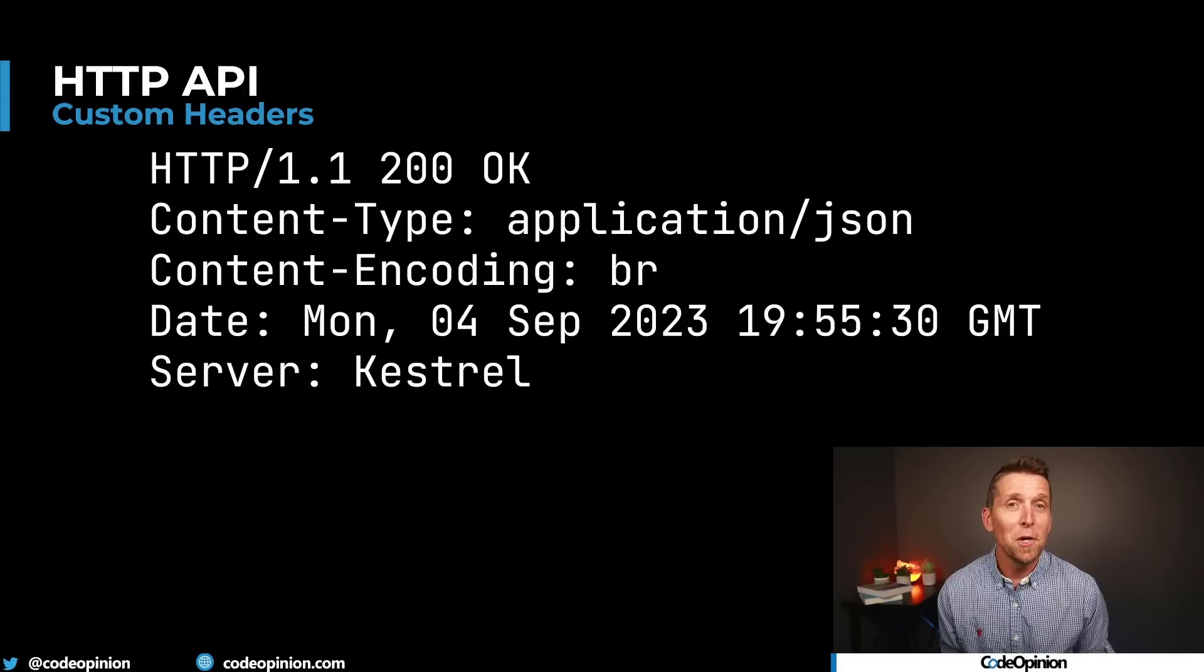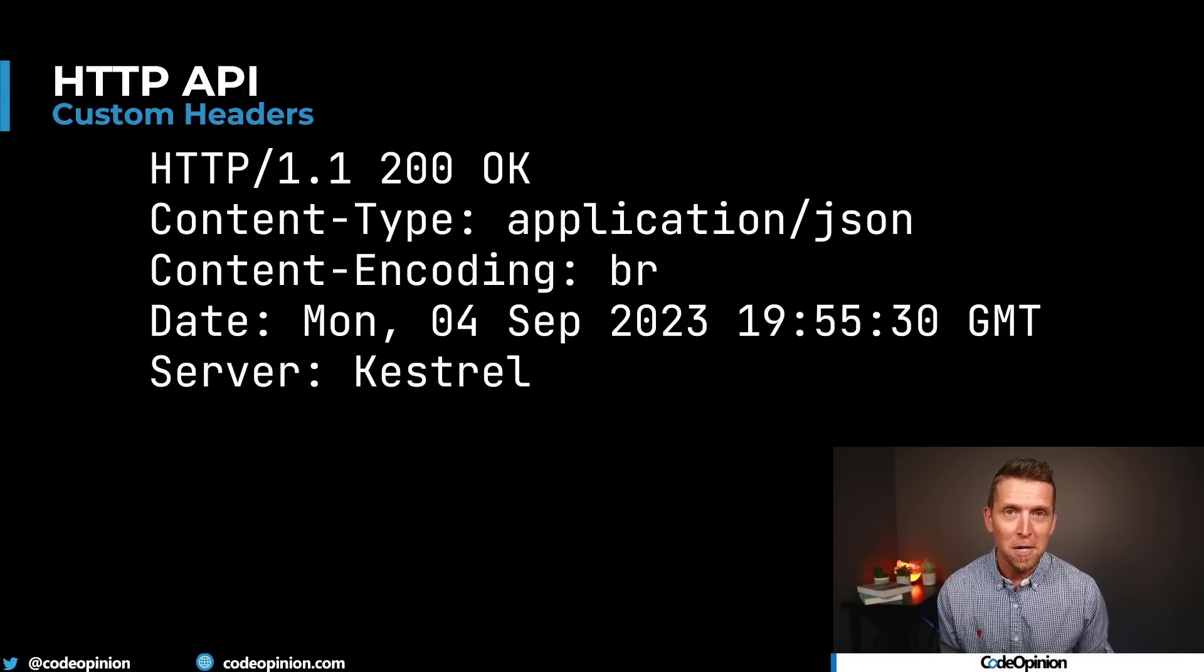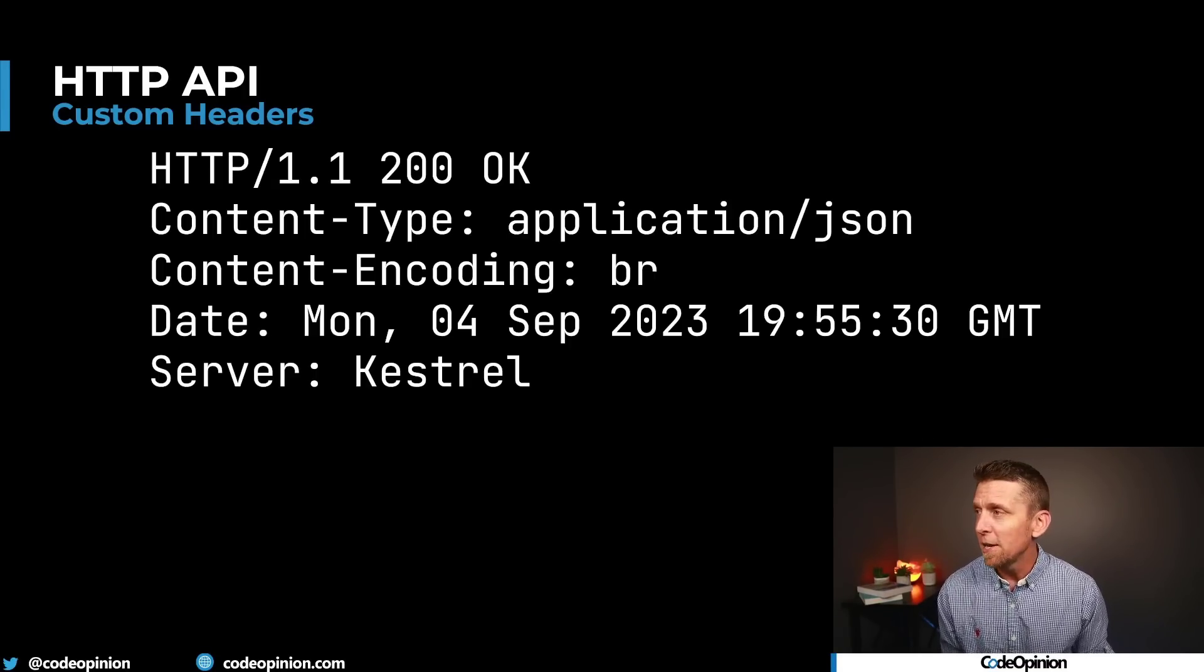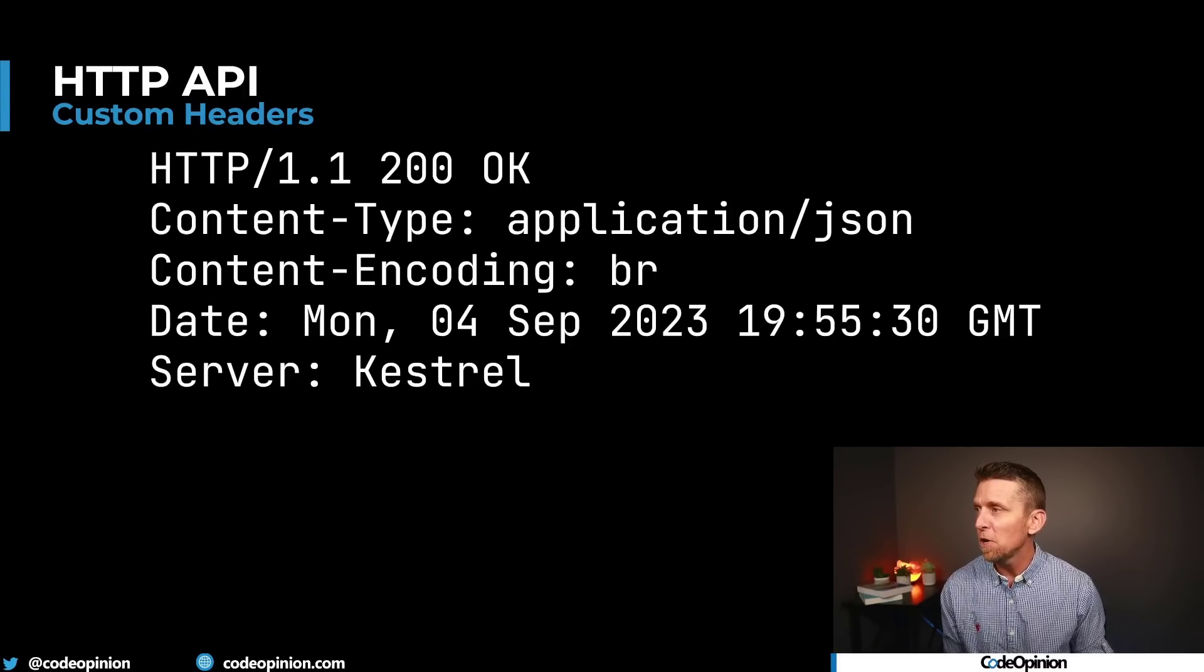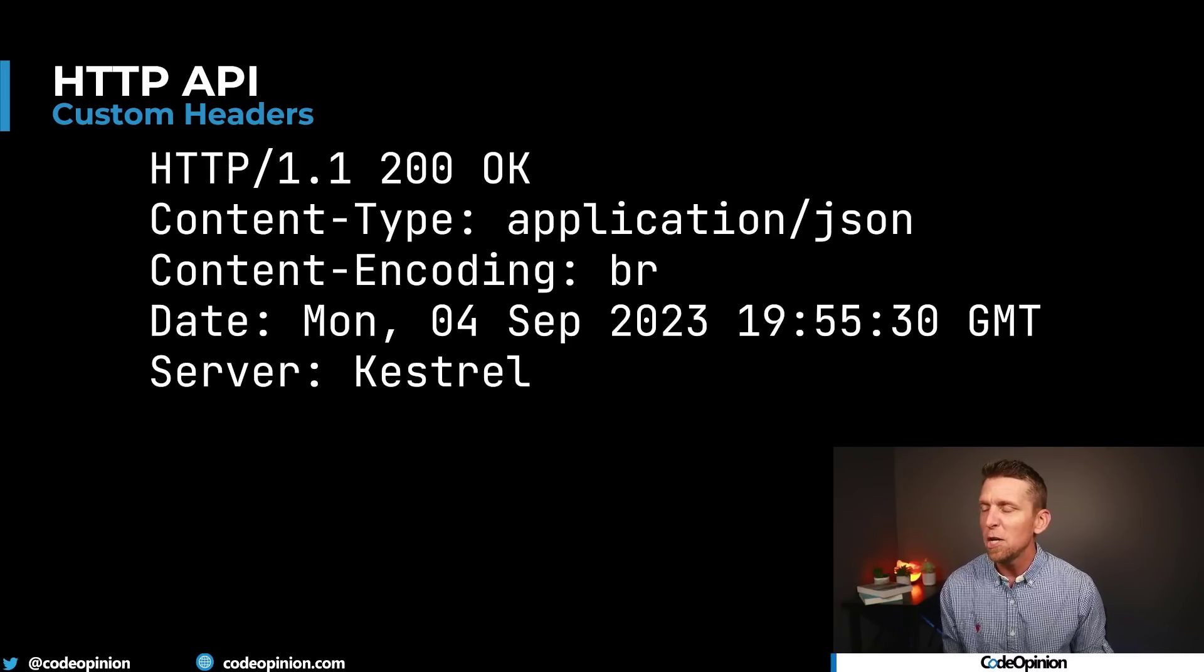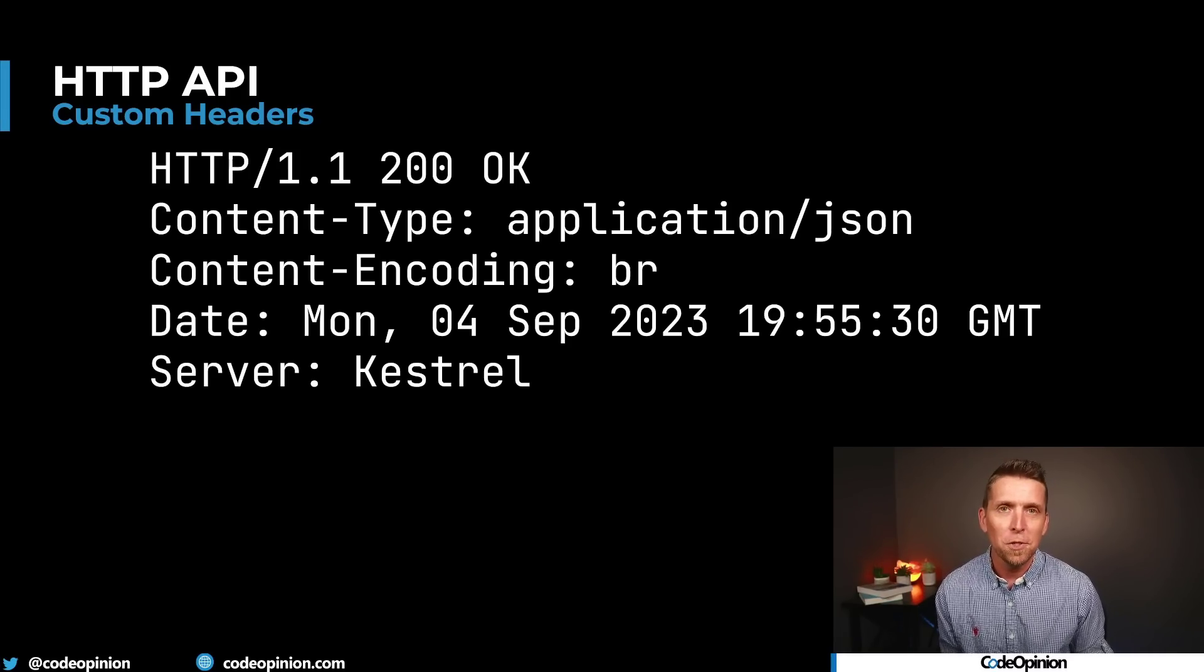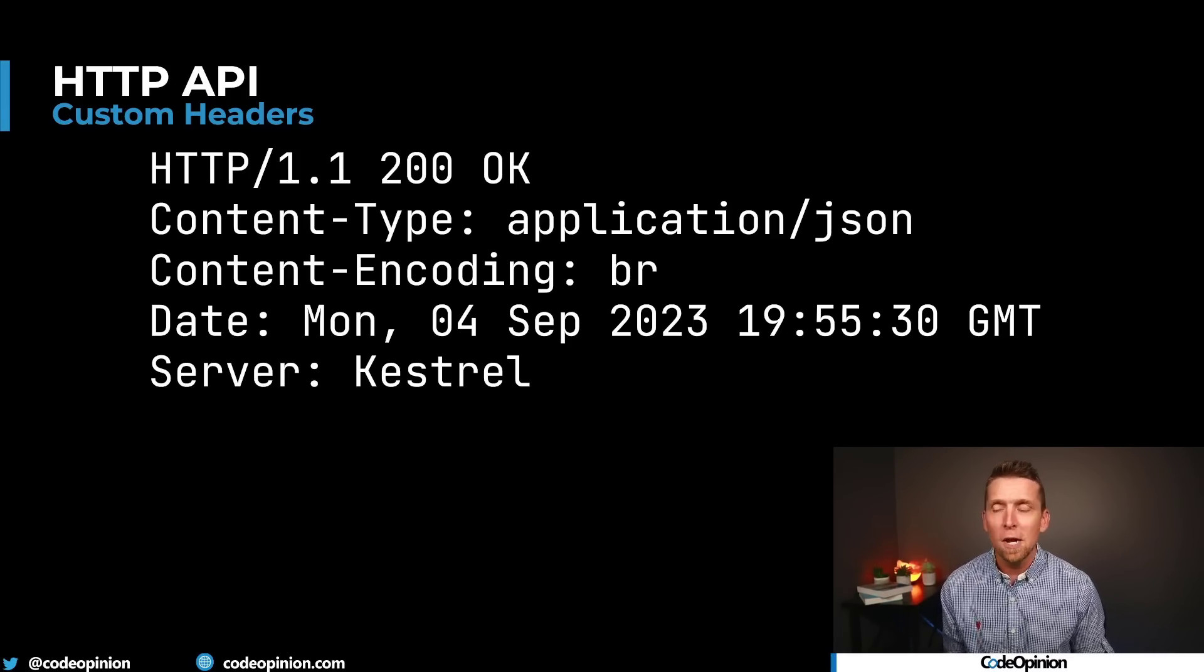So the first misconception is related to custom headers and I think it's an awesome example that illustrates where we consume another HTTP API and it does it this way and we just think that's the standard way of doing it. Let me know in the comments if you thought this was how you define a custom header. Let's say a response header, so we have our standard headers here of content type, the encoding, date, maybe the server that returned it, but we want to define our own custom header.